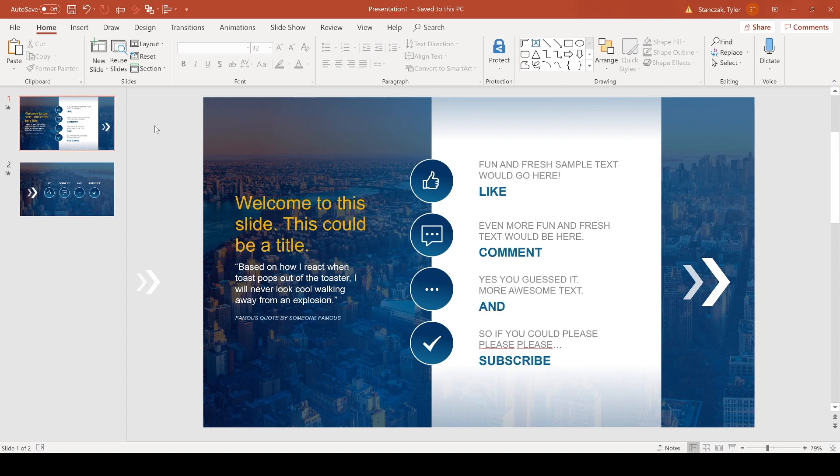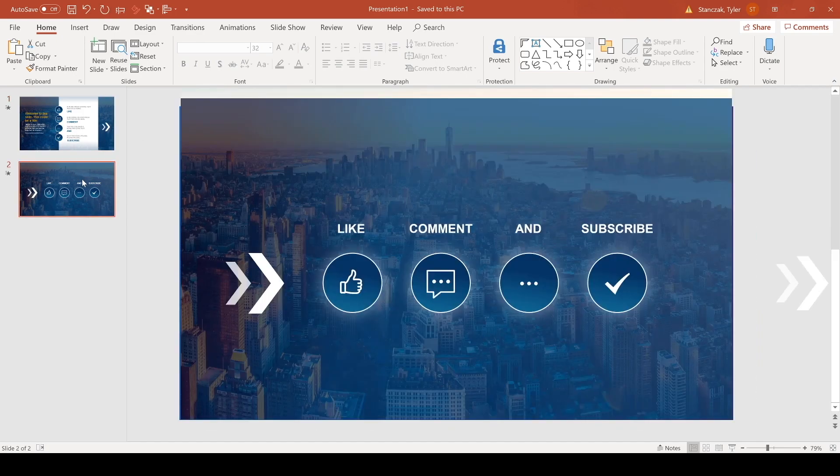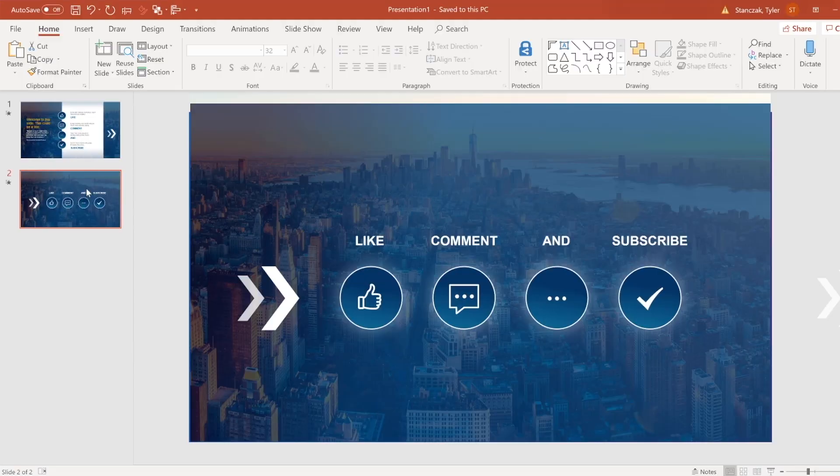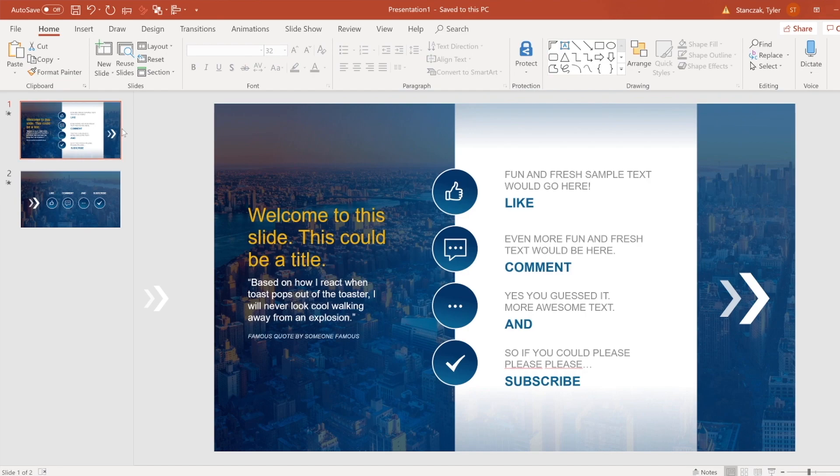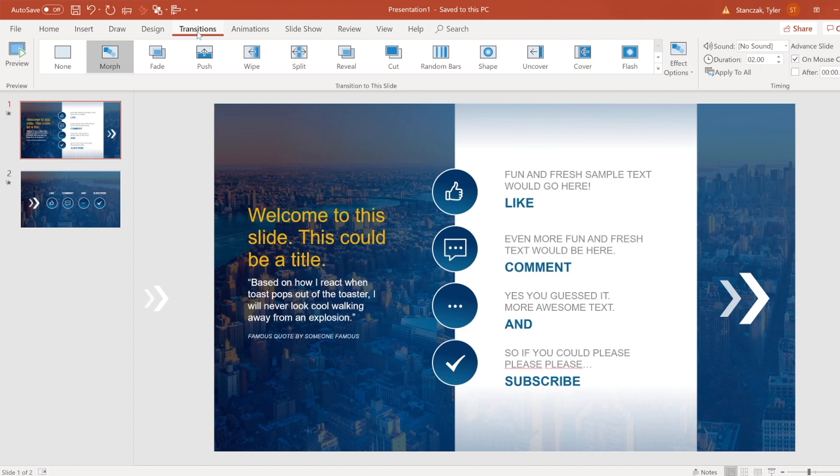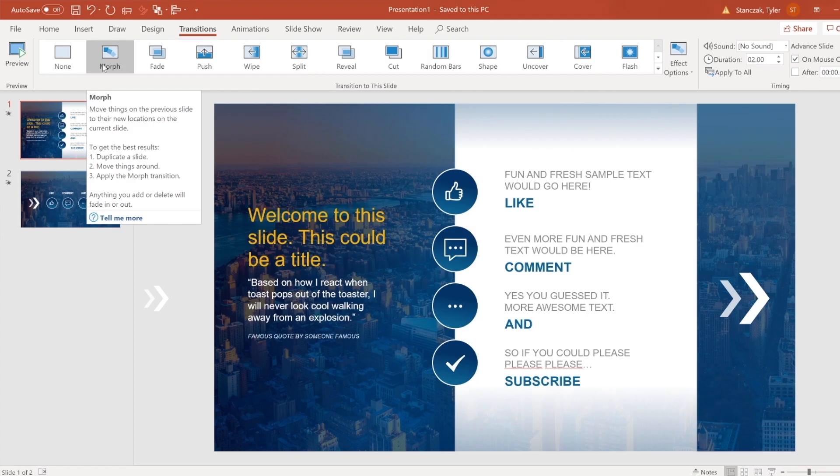All right, so as you can see here on my screen I have two slides and I'm going to break it down piece by piece on how exactly I built this and then how the morph transition comes into play with this. So to start, let's first show you what the morph transition is and where it's located. If you go to transitions, you'll see that there's a bunch of different transitions you can pick from and one of them is called morph.